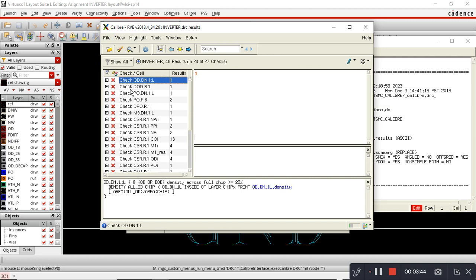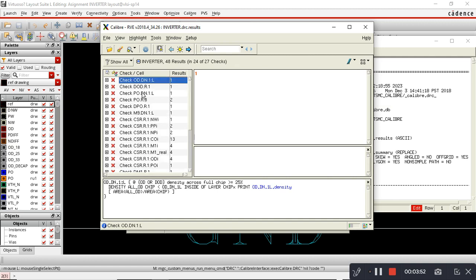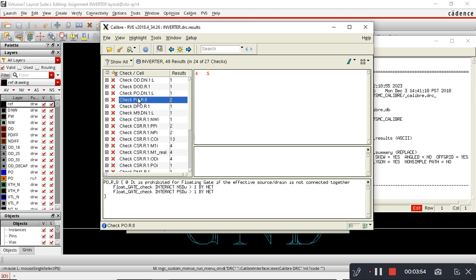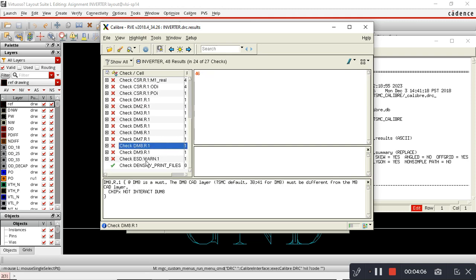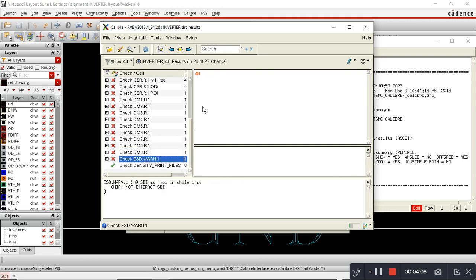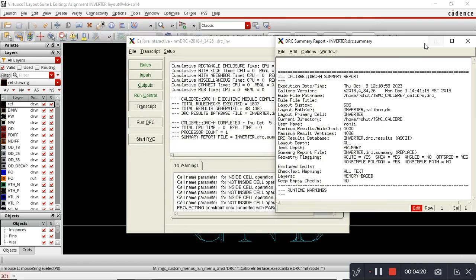Now I will run the DRC. That's 24 errors. All these errors are density errors: CSR.dod, PO.dm.esd. These errors can be neglected as of now. If you want to see the location of these errors, just select here and click on this sign. It will show you the location of your errors on the layout window.